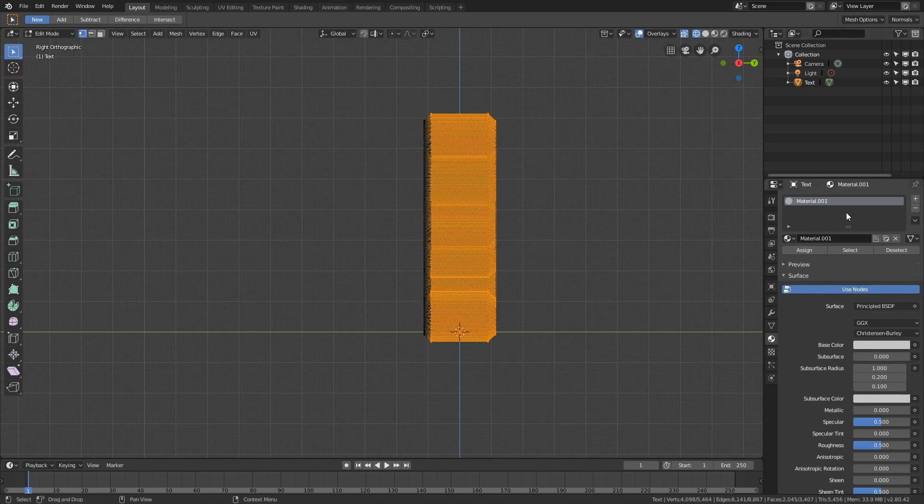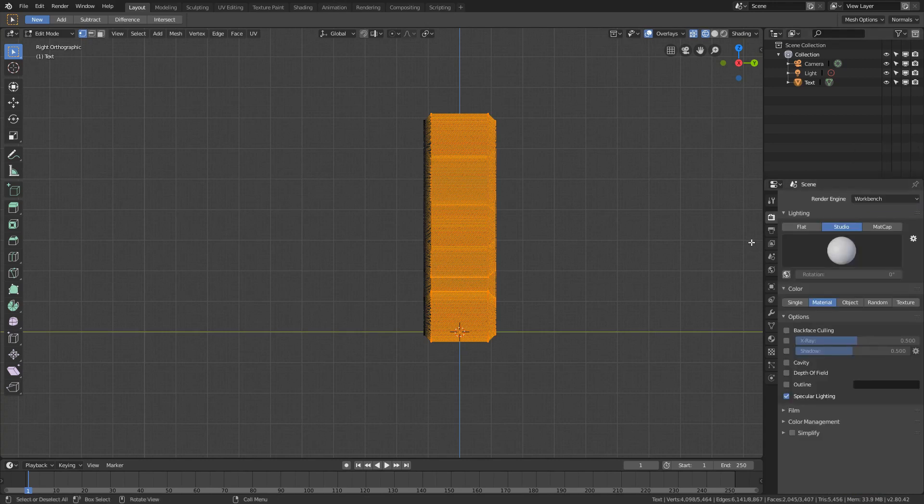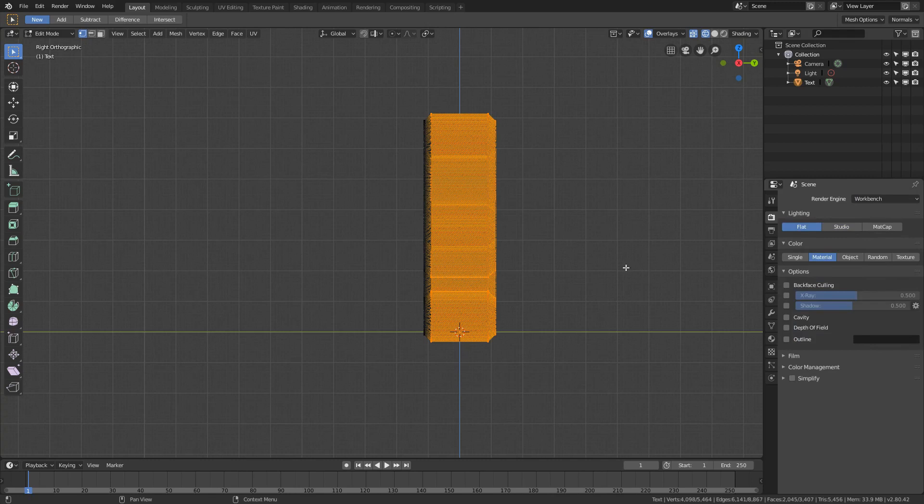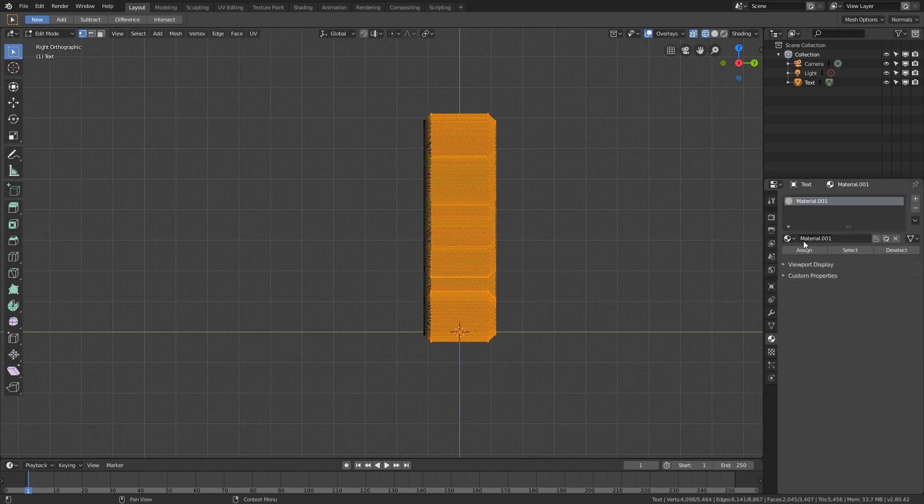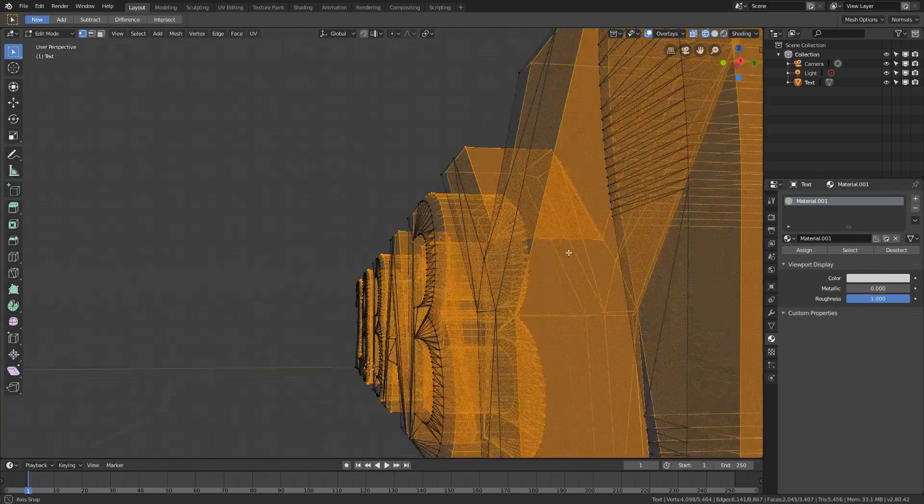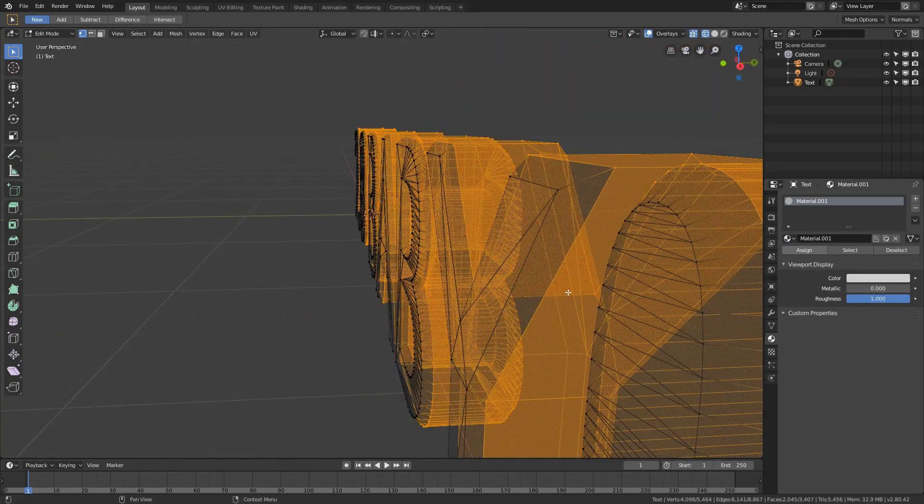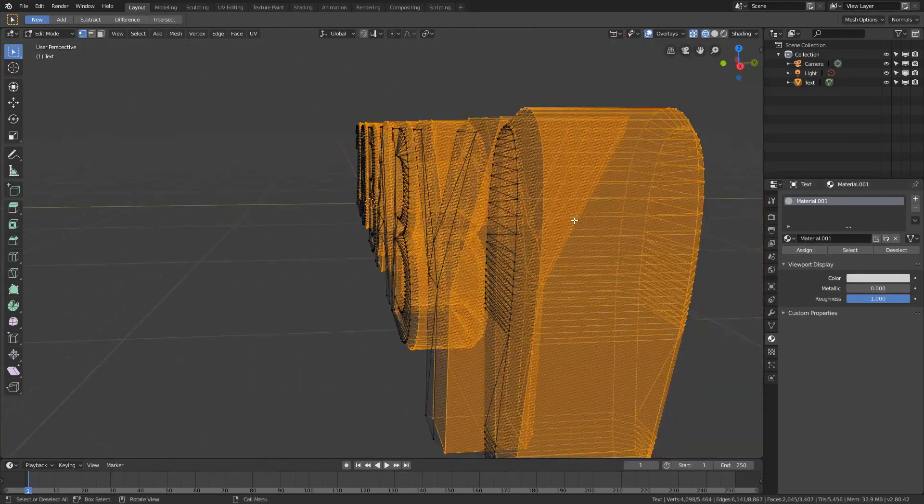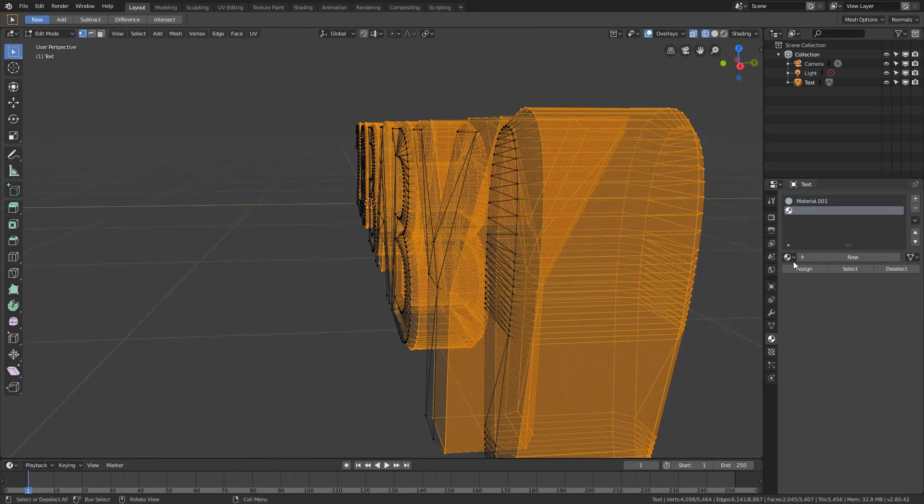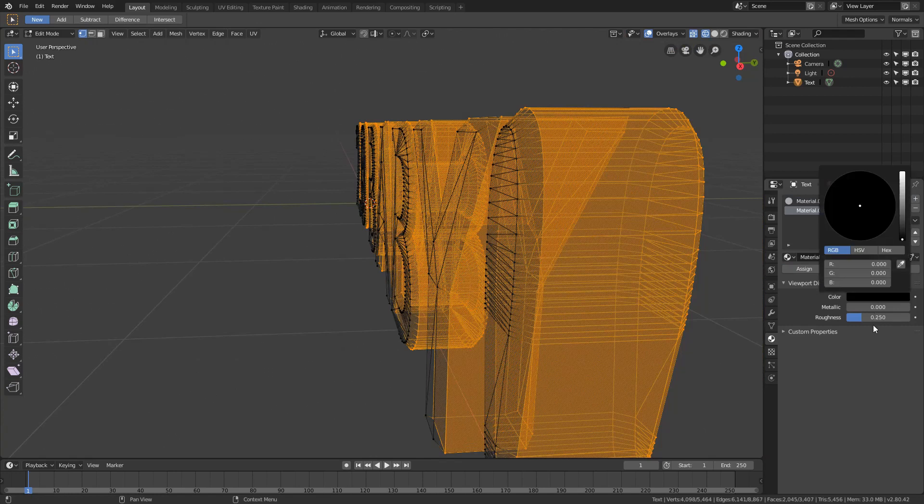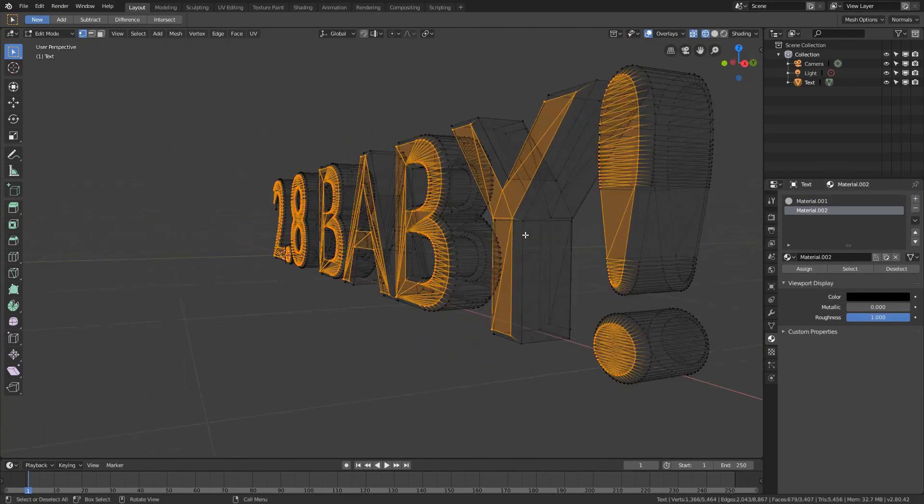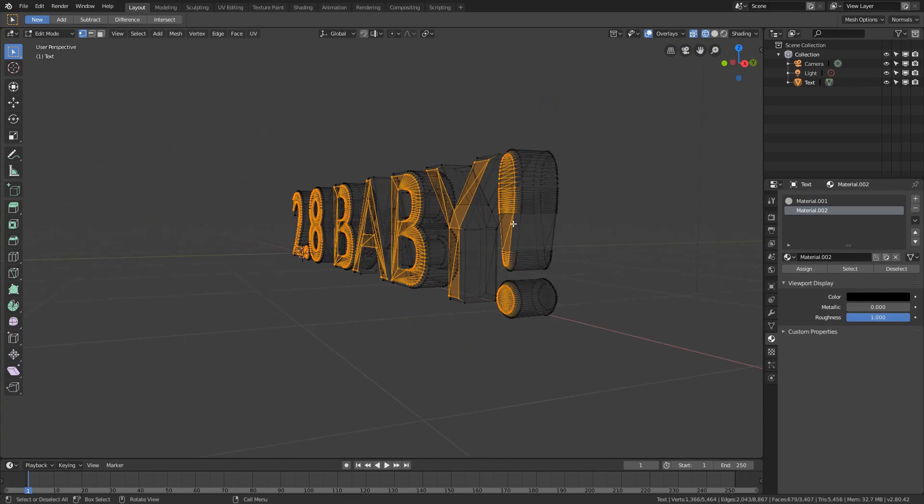We're currently in the EV render engine and we're actually going to change this to workbench. We'll just set the lighting to flat as well because we don't need any of that for this project specifically. Under the material is now just a viewport display, and we're just going to set it to full white and set the roughness there.